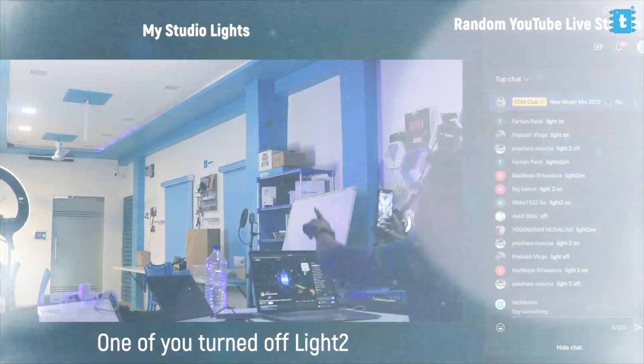I'm a YouTuber and I used to upload a lot of videos based on home automation projects. I tried to combine both of them and made my own YouTube-controlled home automation project in which you, or people who are watching my videos, can actually control the appliances in my studio.